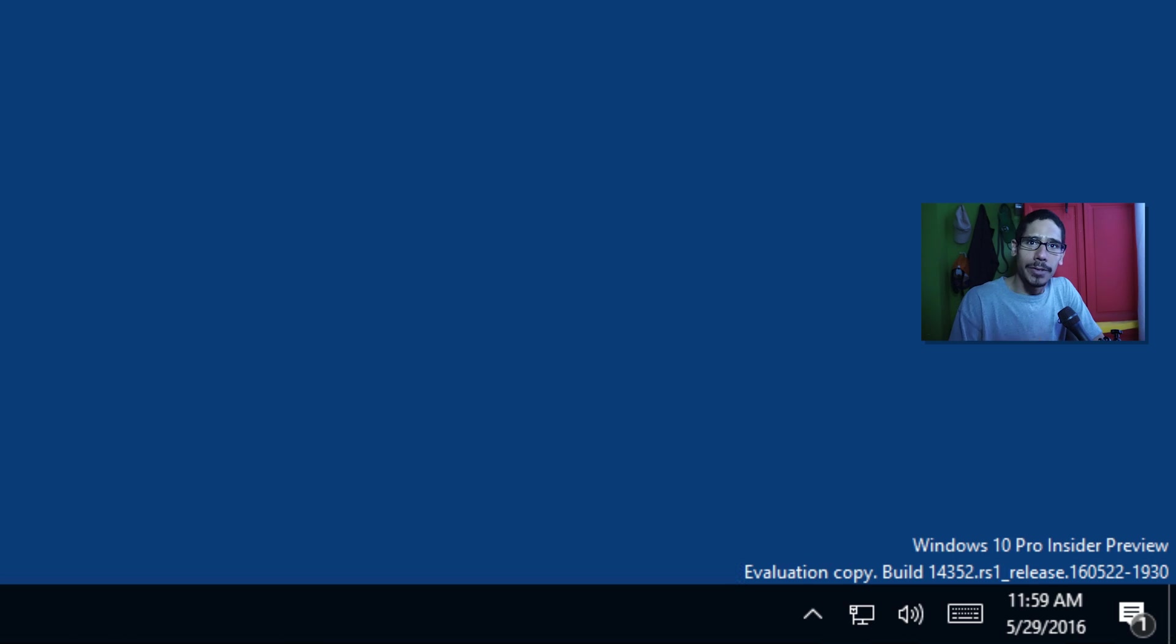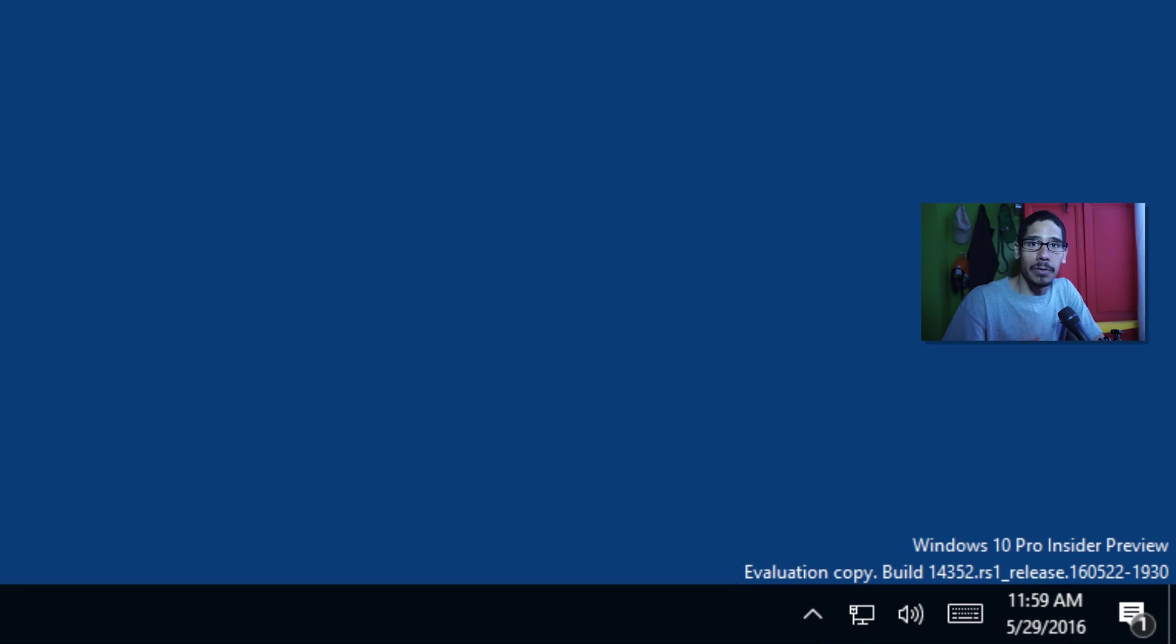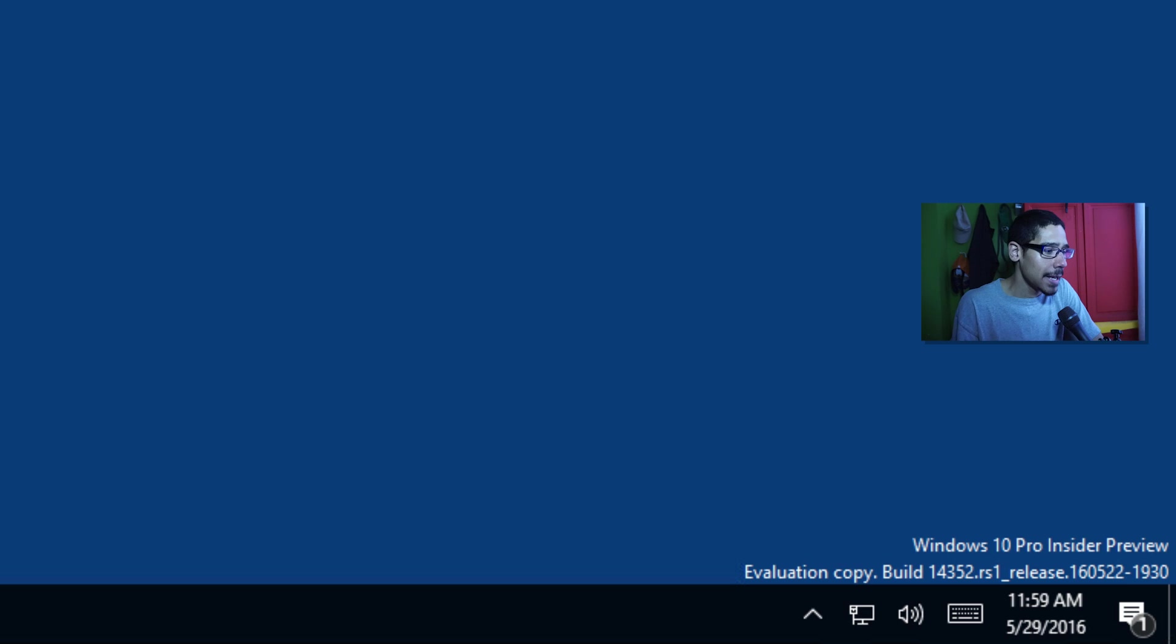Hey guys welcome back this is Bernard from the BTNHD and today another Windows 10 video and this one is about the top 5 new features on the latest build which is actually build 14352.